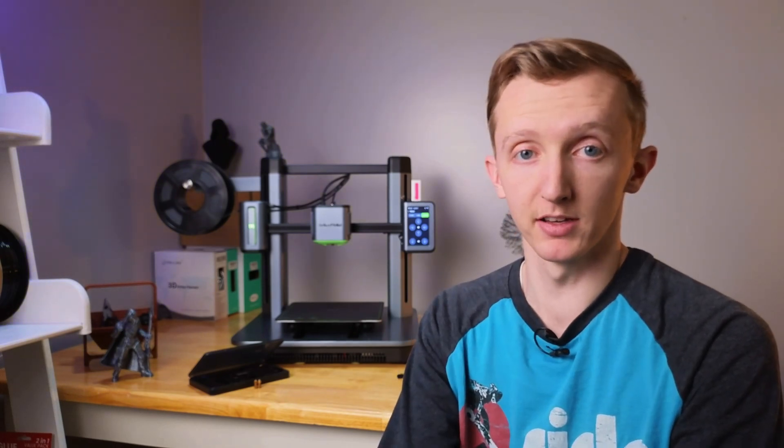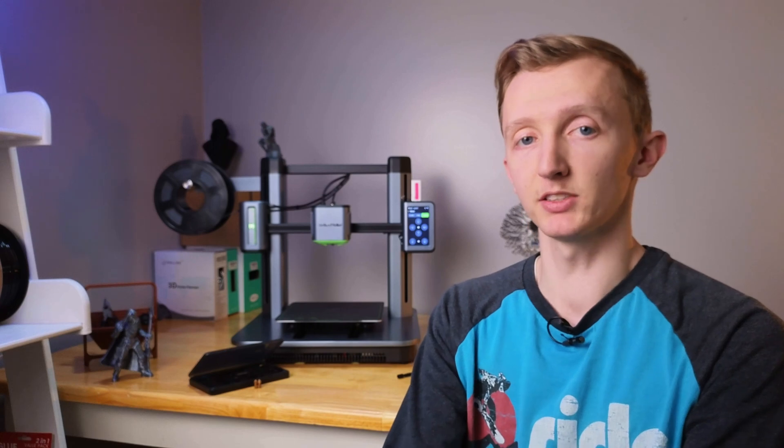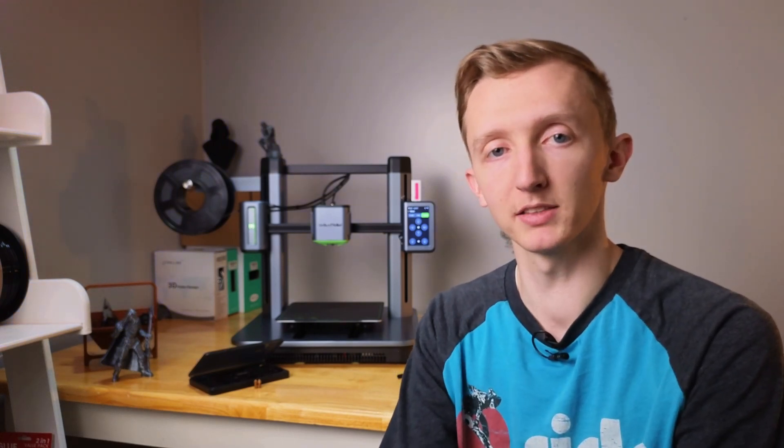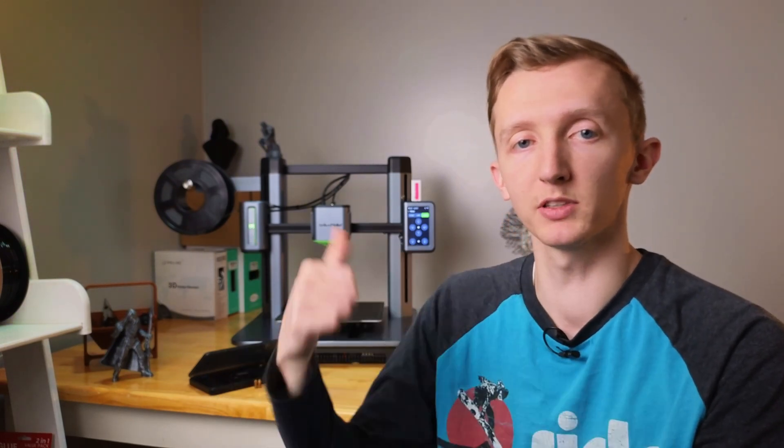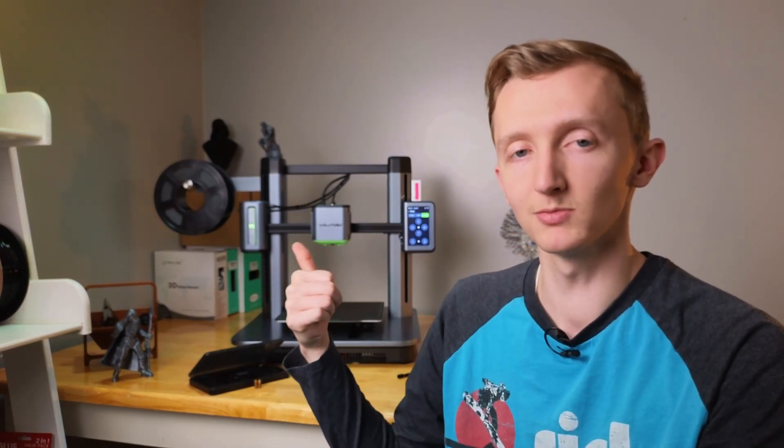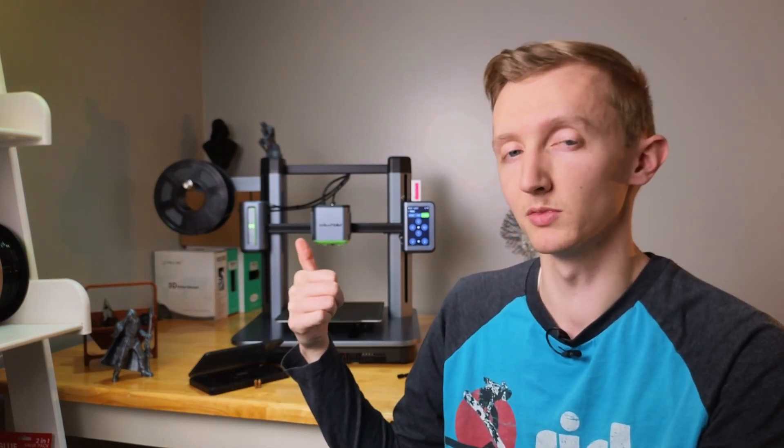There we have it - a successful nozzle change with the Anker Make M5. If you have any questions, let me know down in the comments below and I will try to answer them to the best of my ability. Make sure to hit that subscribe button because future videos with this new nozzle will be pretty cool. Until the next one, catch you later.